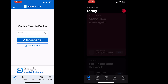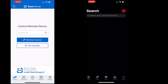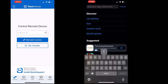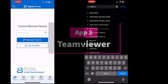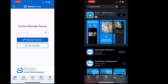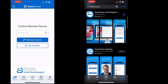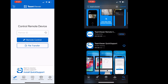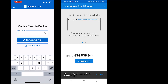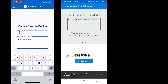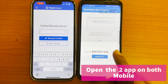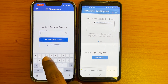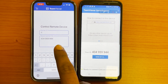On the other mobile, install the TeamViewer app. Open the apps on both mobiles — one app is TeamViewer Quick Support and the other app is TeamViewer.